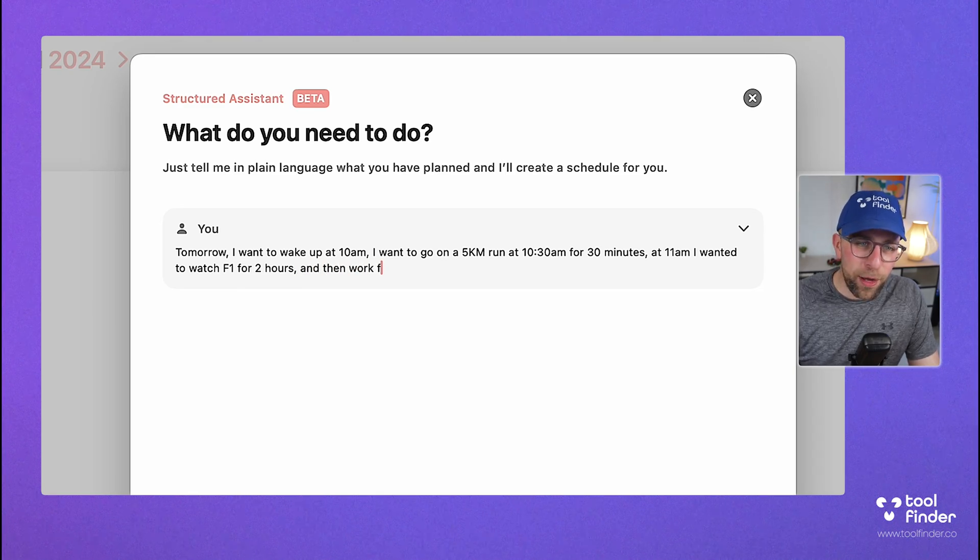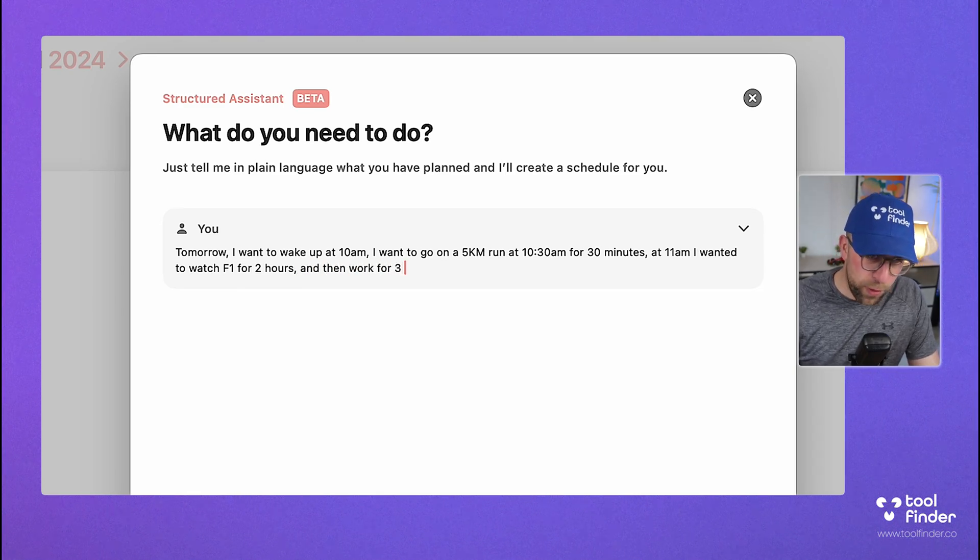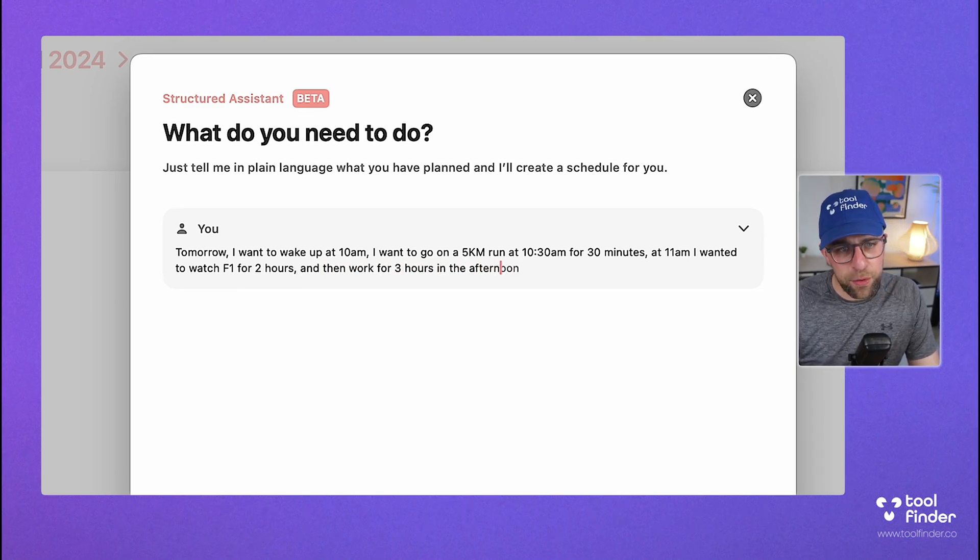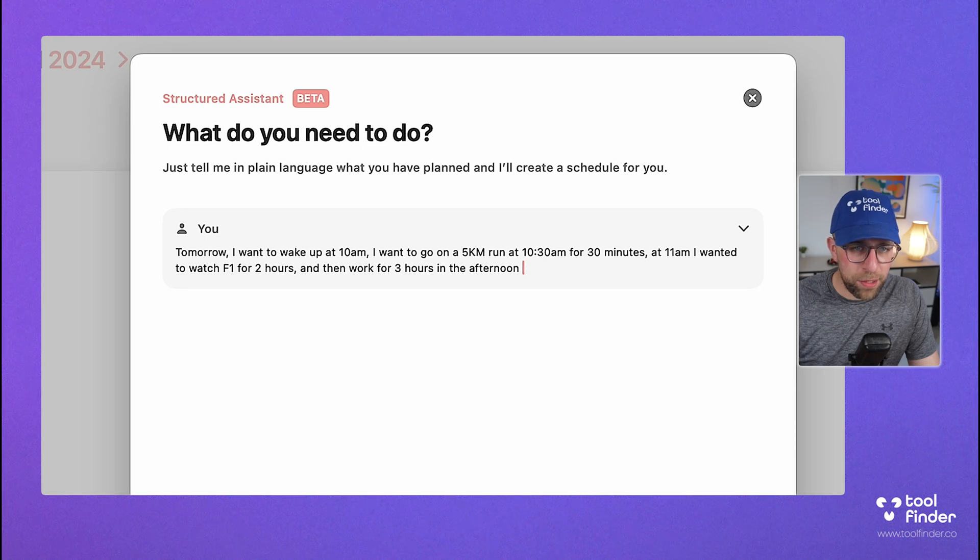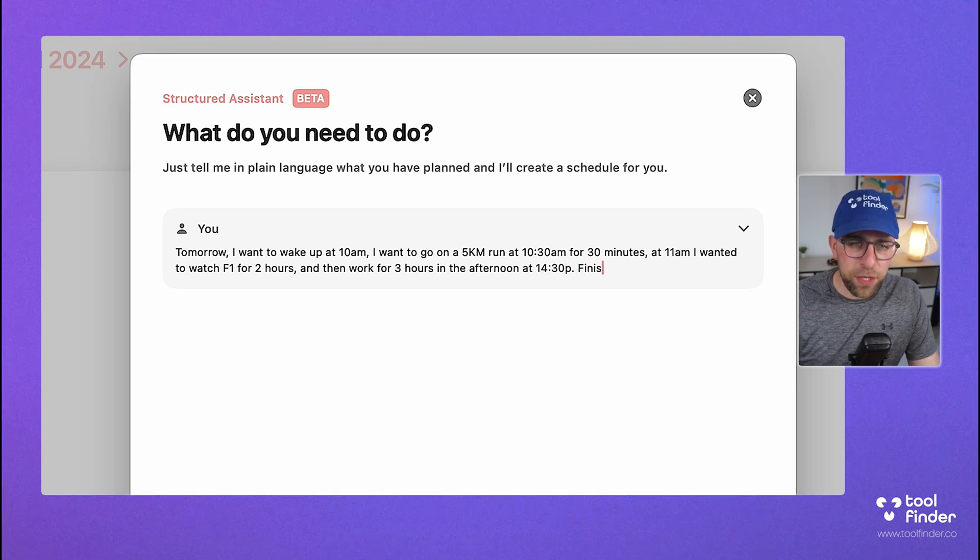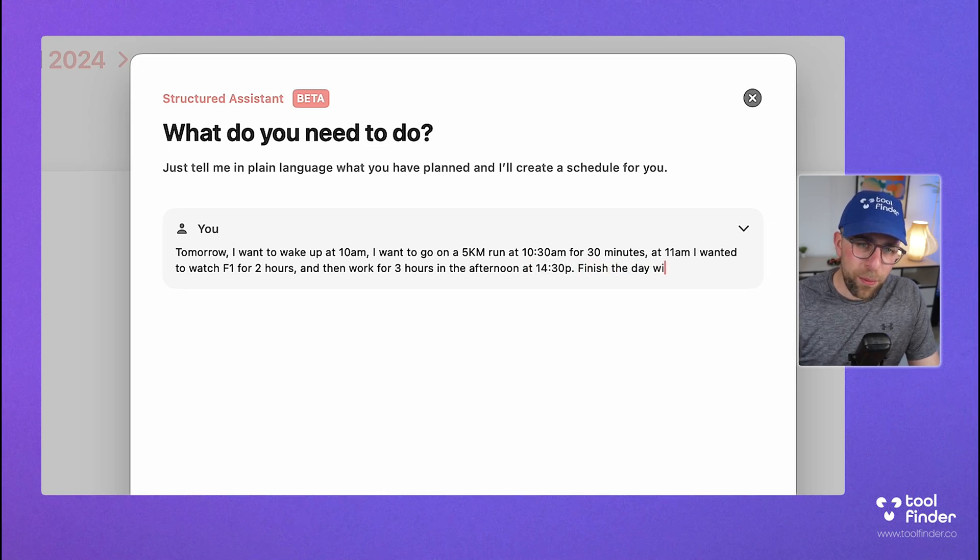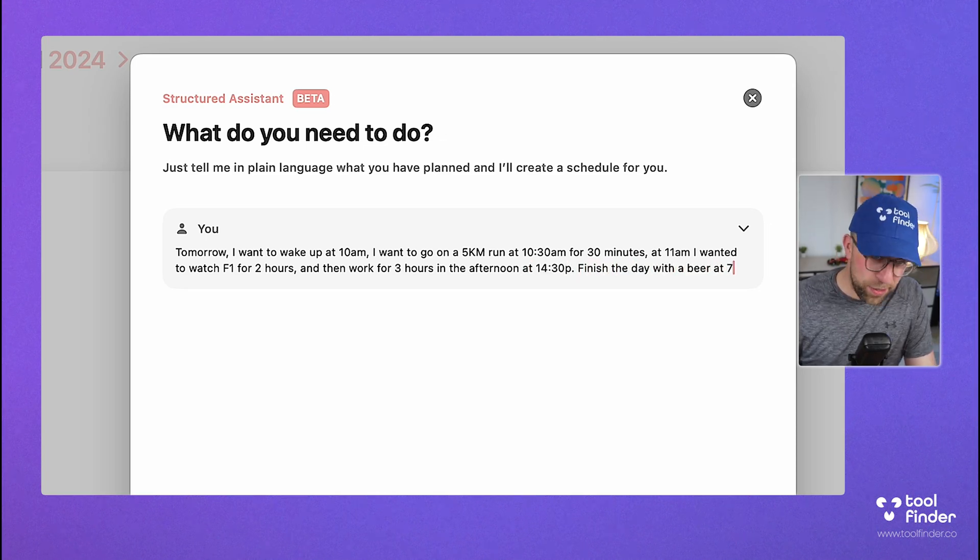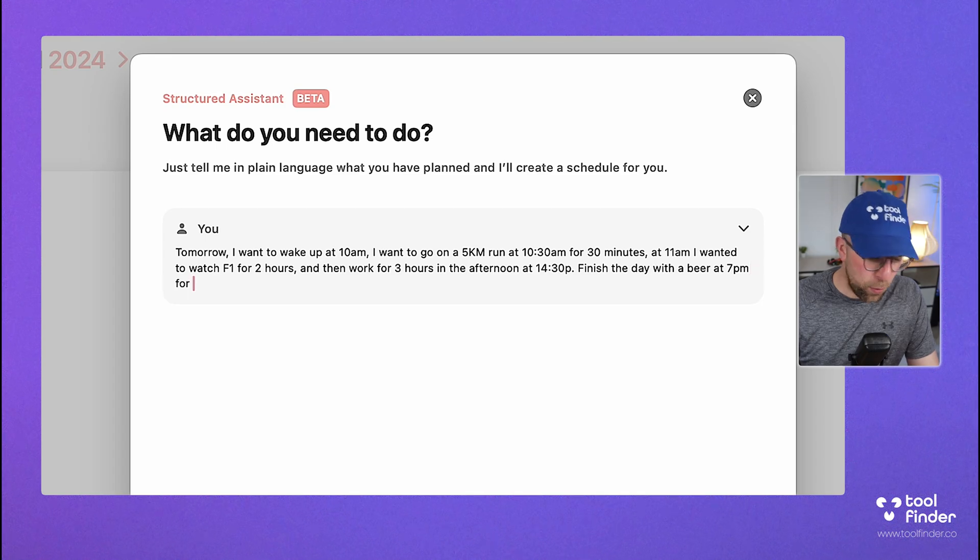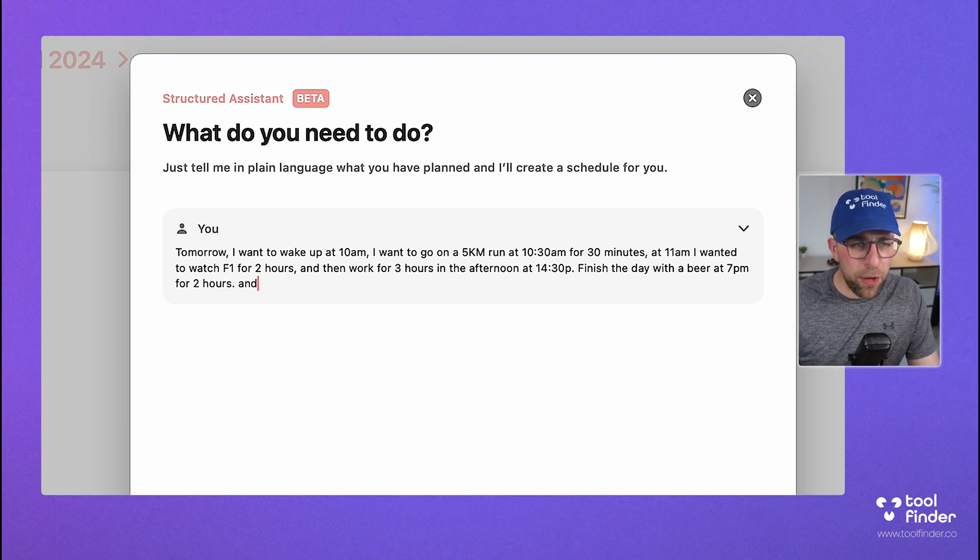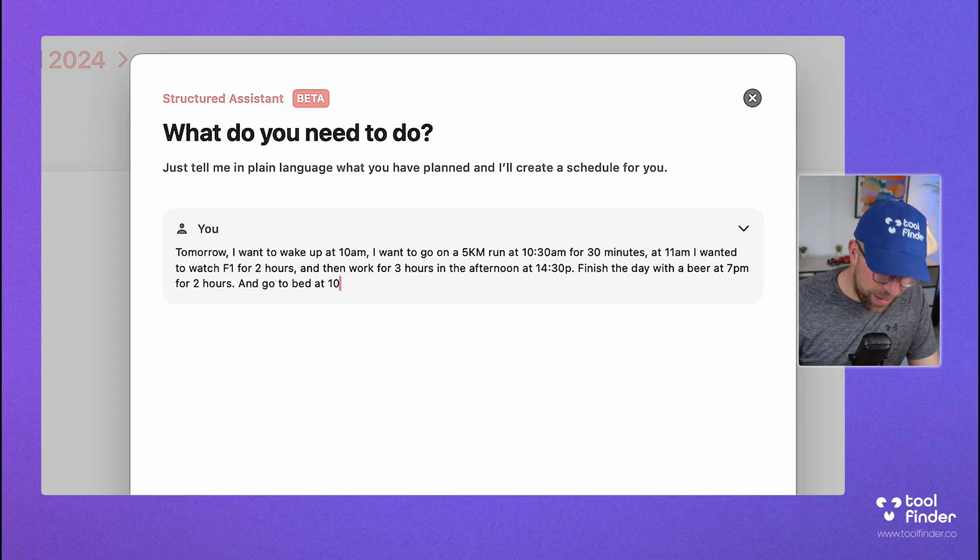Then work for three hours in the afternoon at 3:30 p.m. Finish the day with a beer at 7 p.m. for two hours. So I'm going to go to bed at 10 p.m.